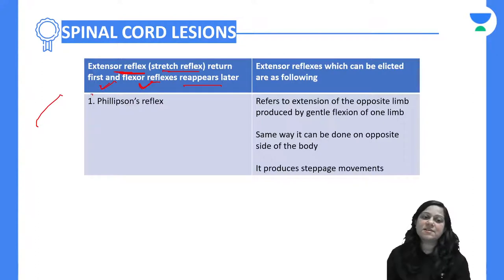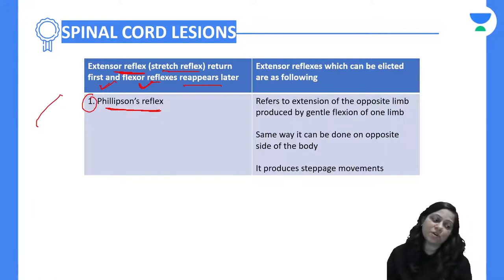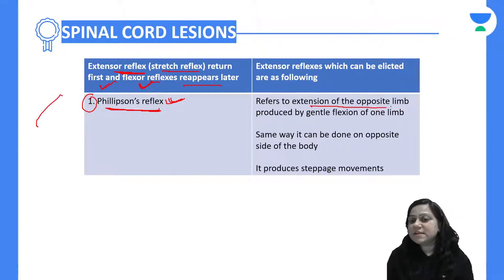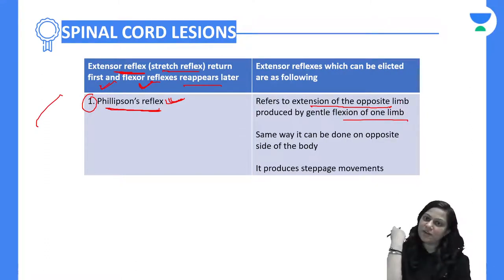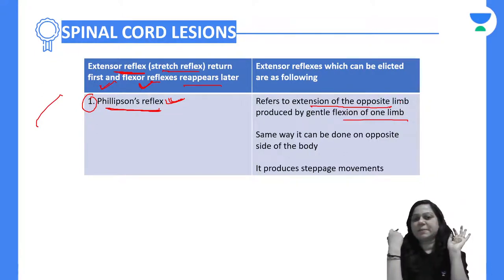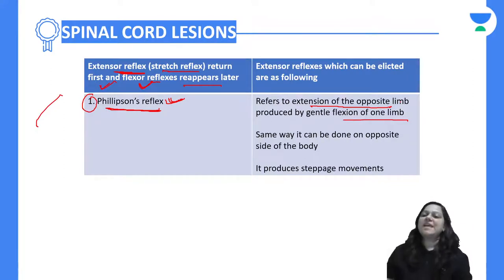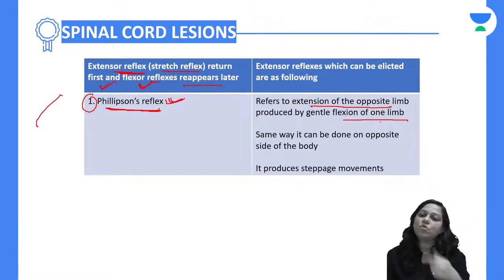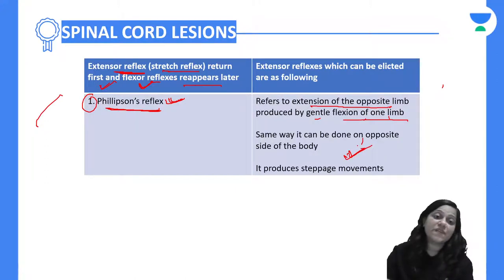The extensor reflexes include: first, Phillipson's reflex — it refers to extension of the opposite limb produced by gentle flexion of one limb. Flexion of one limb causes extension of the opposite limb, and doing it alternately produces a steppage movement.